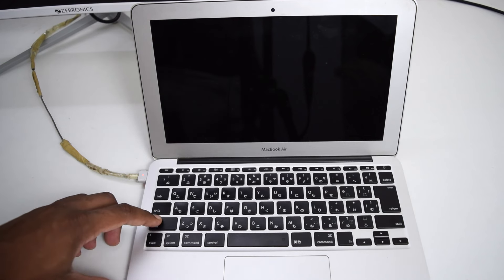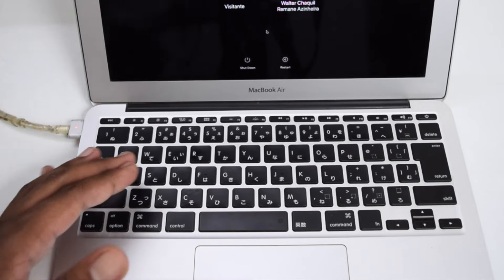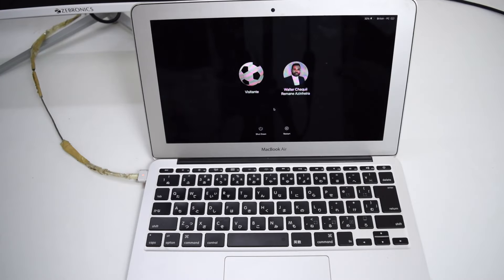The very first thing we're going to perform is the SMC reset on our MacBook. In order to do that we're going to need to connect our charger into our MacBook first. Once we connect the charger, we're going to hold the Shift key along with the Option key, along with the Control key, along with the Power key.